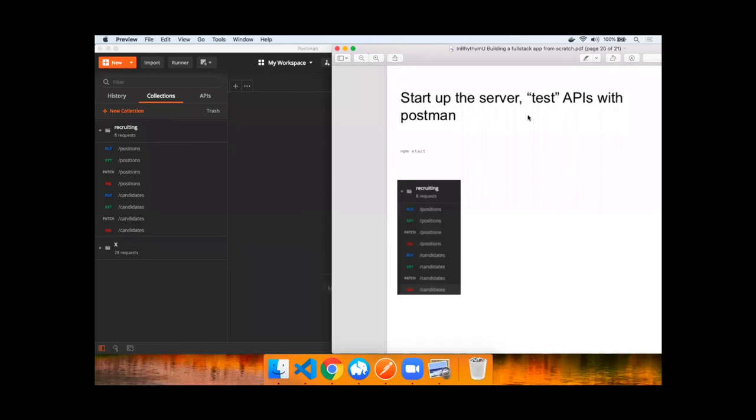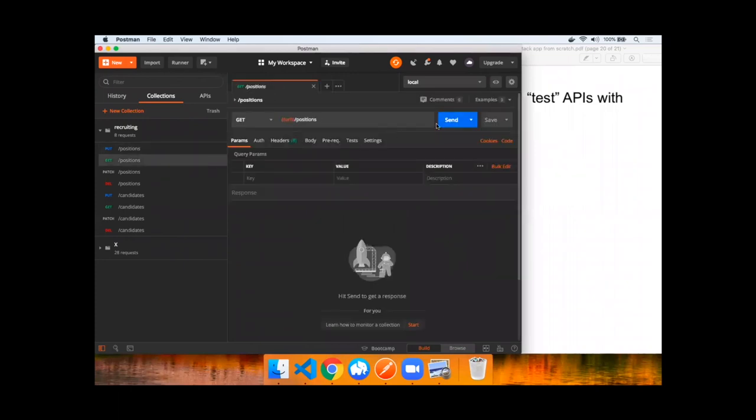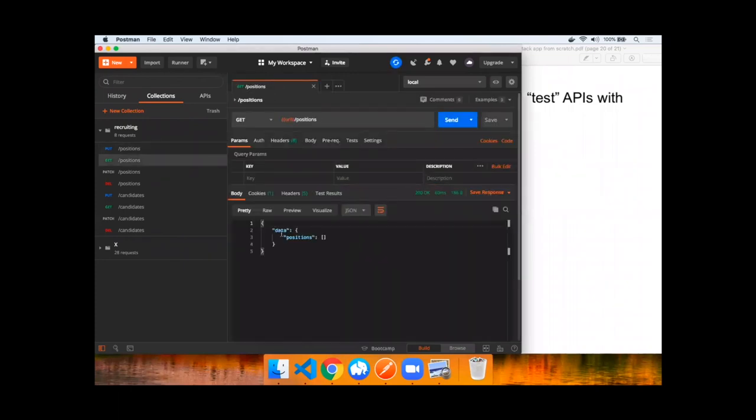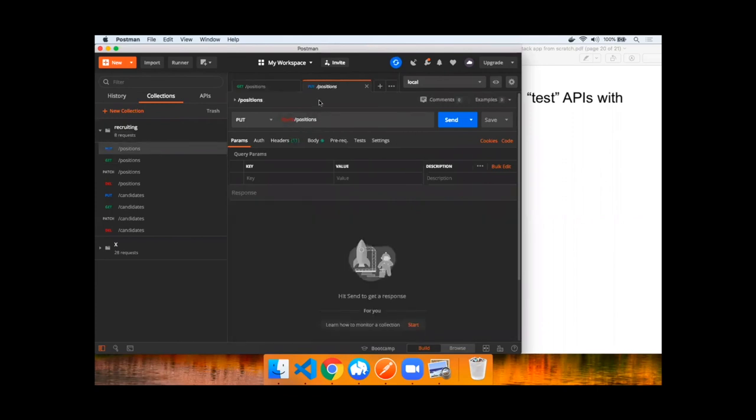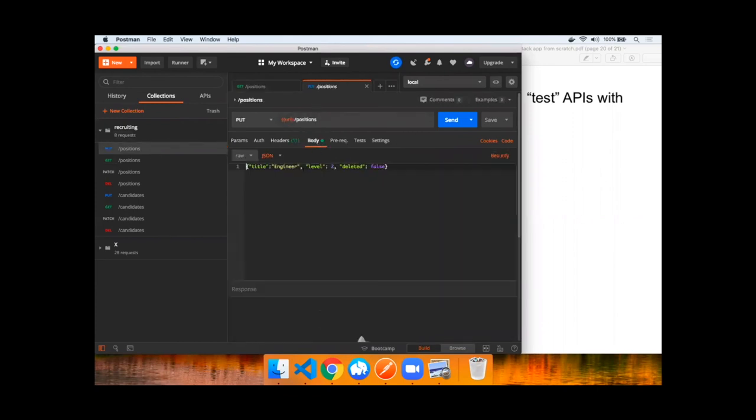You can now use Postman to hit the APIs to check to see if they work, see if they retrieve data and put data into the database. Returned a data array with no positions created, and we can go ahead and create a new engineer level two. Soft delete is false.